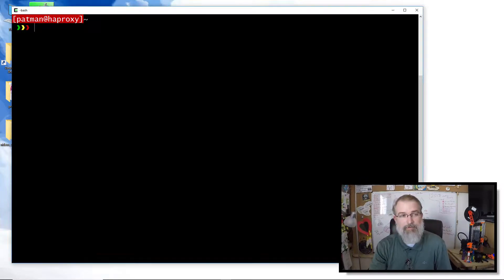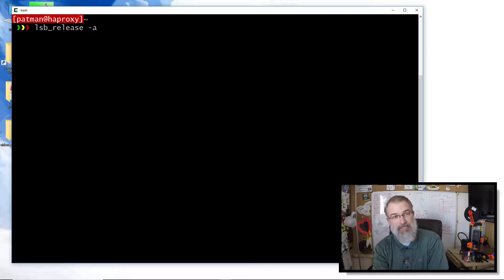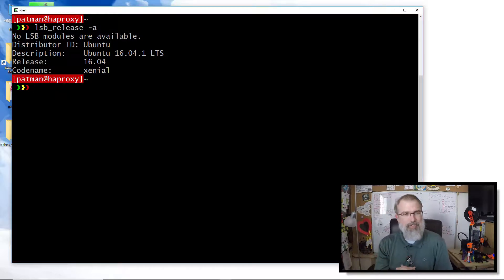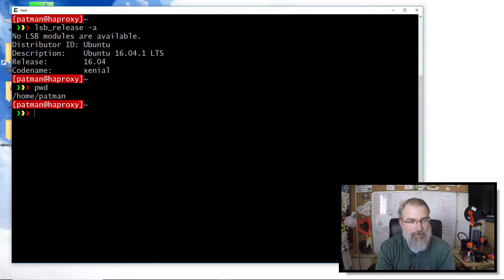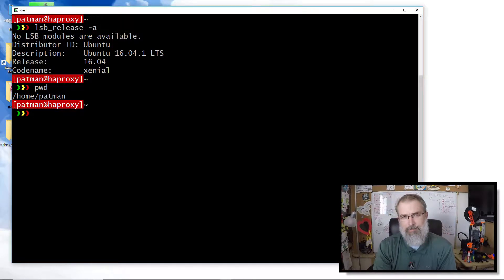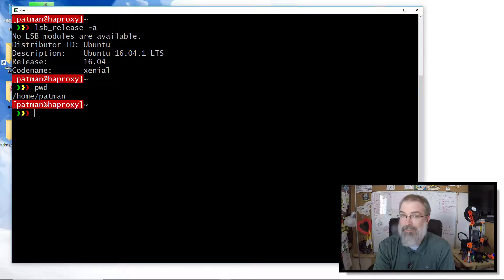The first command is PWD, which stands for Print Working Directory. If I do `pwd` and hit enter, it shows the directory I'm in — in this case, `/home/patman`, which is my home directory. Typically your home directory is `/home/` followed by your username. There's not much else you do with PWD; it's used mainly just to find where you are.